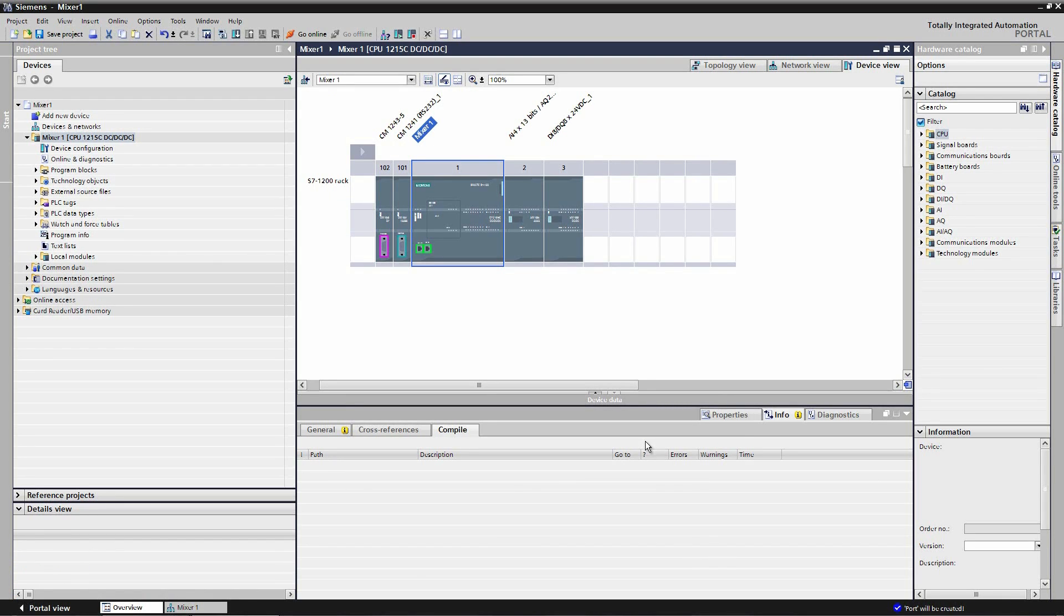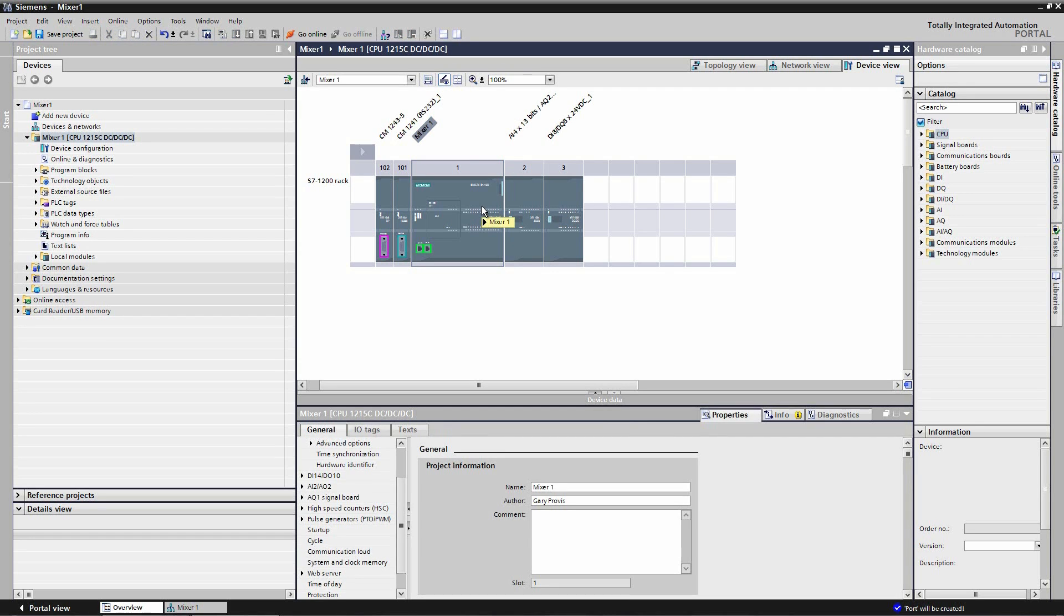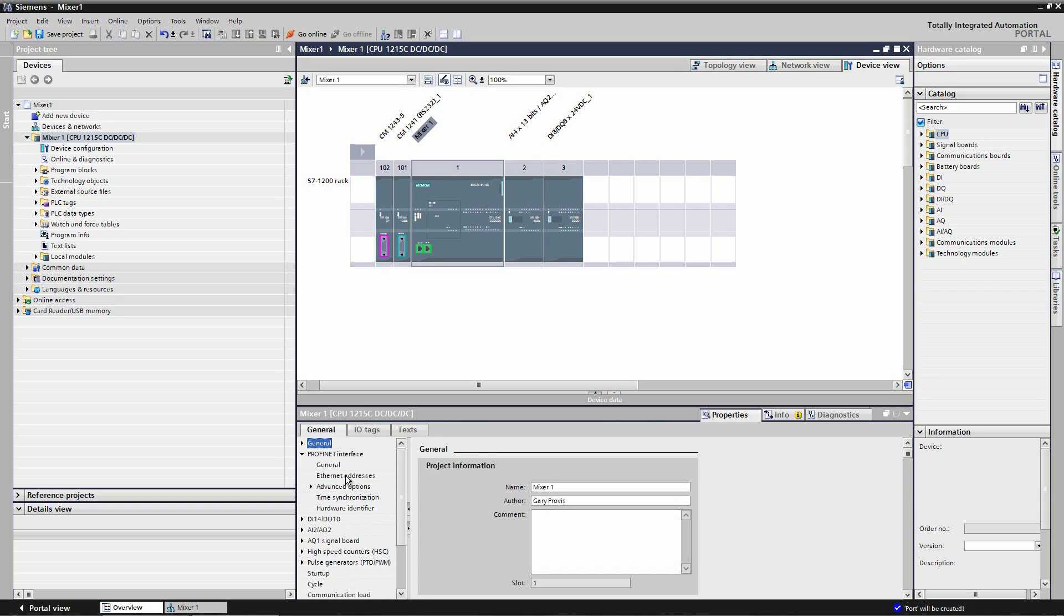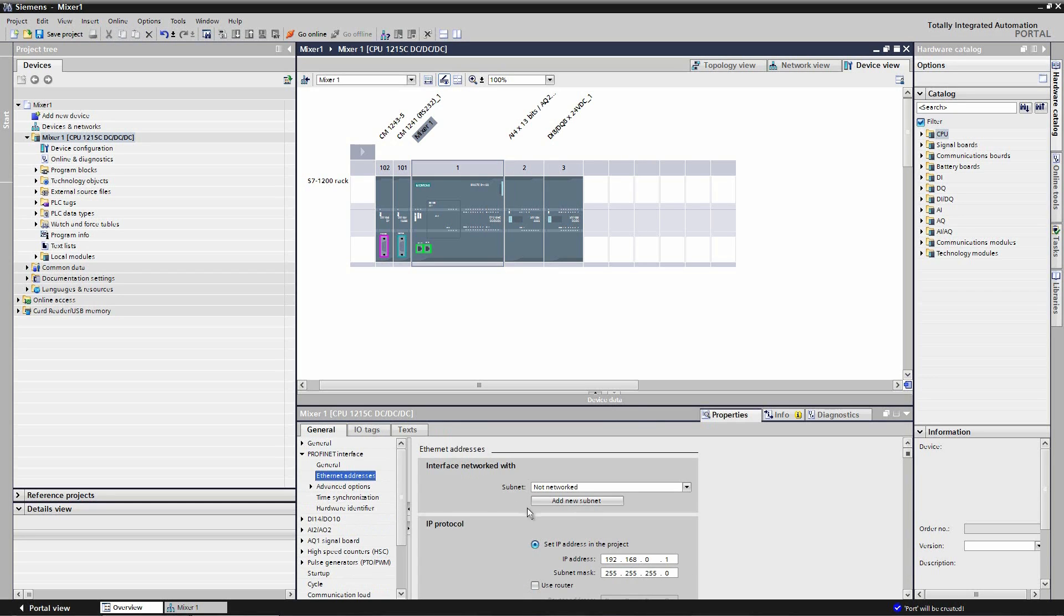I'm going to make a few adjustments to the CPU by double-clicking into the hardware configuration. First of all I need to assign an IP address so I go to Ethernet addresses and I'm going to assign 192.168.0.1 to this CPU.